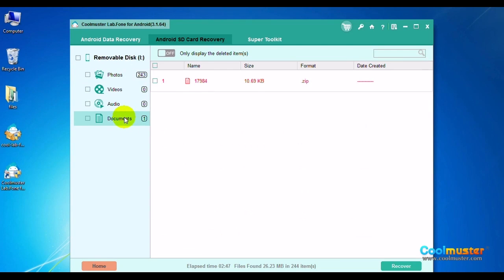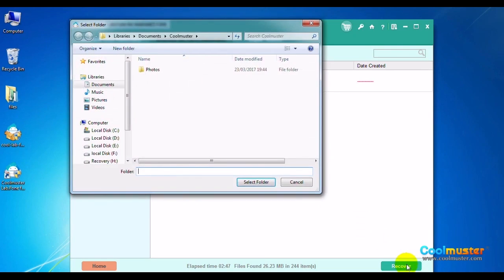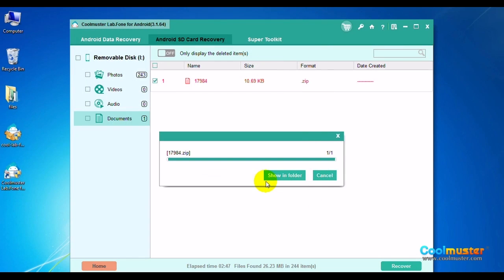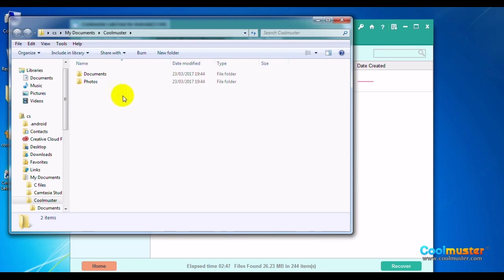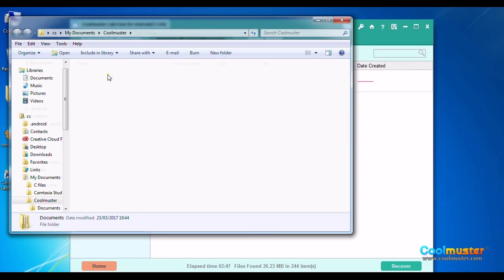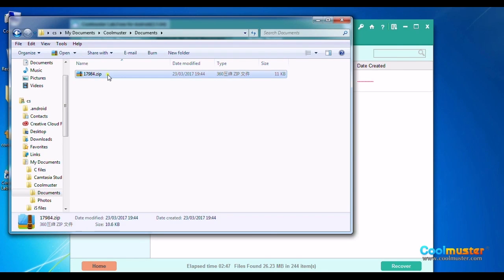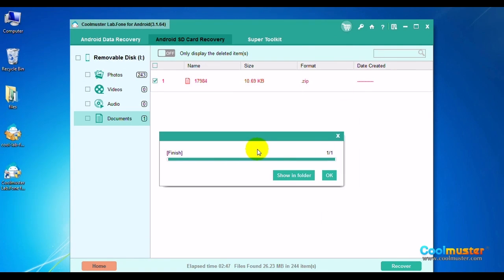Select Documents. Then select the desired documents and click Recover. Select the folder for the documents. Click Show in Folder to show the documents, and in the Documents folder will be the documents. When done, click OK.